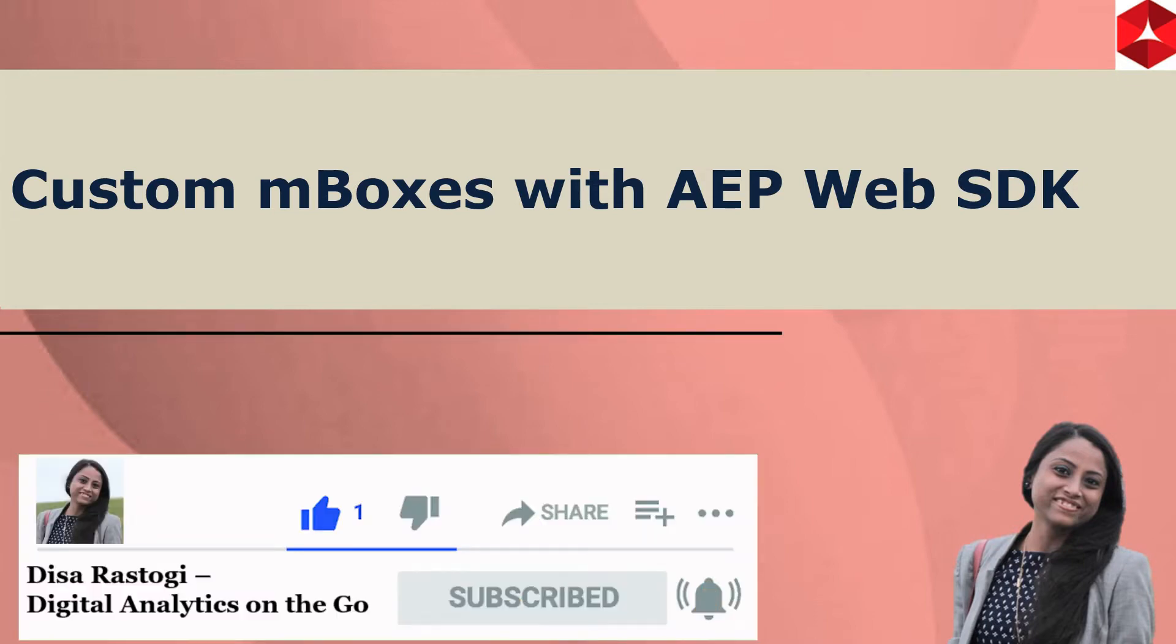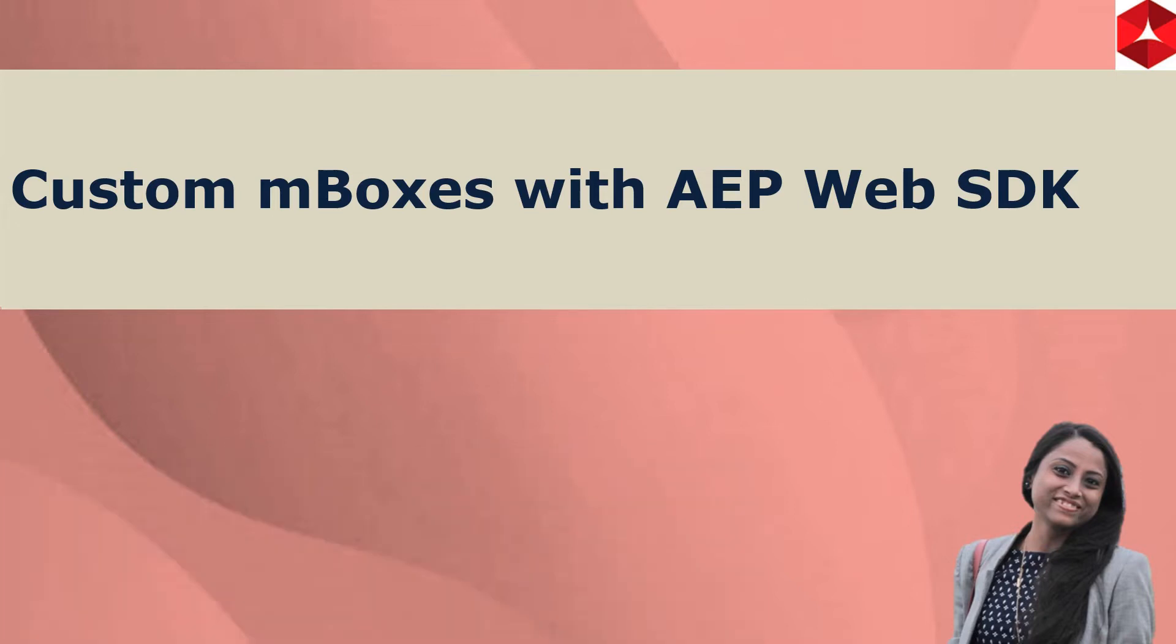A lot of effort goes into making these videos and a little motivation will be very helpful. So today's topic is how to create custom mBoxes in the context of AEP Web SDK. How to do manual rendering for custom mBoxes with AEP Web SDK?